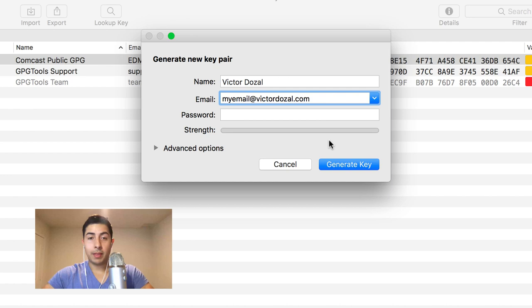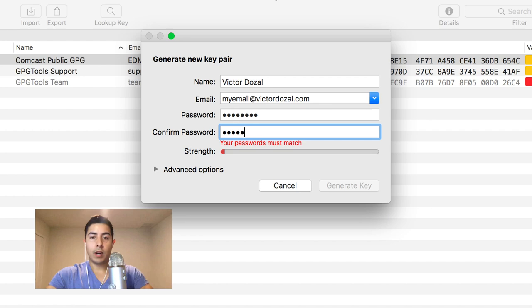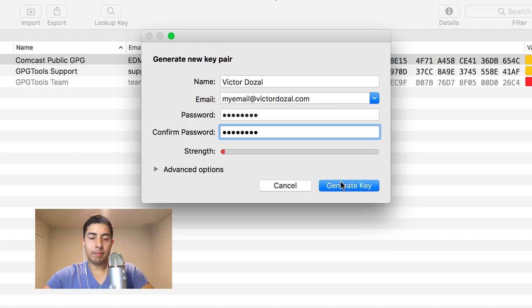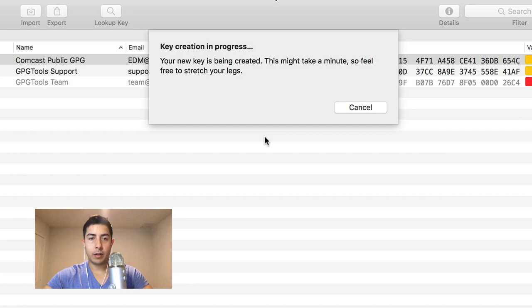Last but not least, you can enter a password. This is going to give you an indicator of how strong your password is. I entered my password as 'password' and so that's why it's telling me the strength is basically none. I might be better off just entering no password. I'm going to click on generate key. Yeah, it's telling me the password is too crappy, so I'm going to just use a simple password. This is creating my PGP key and there we go.